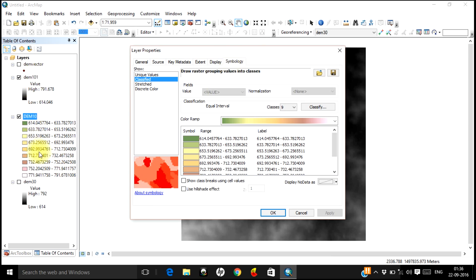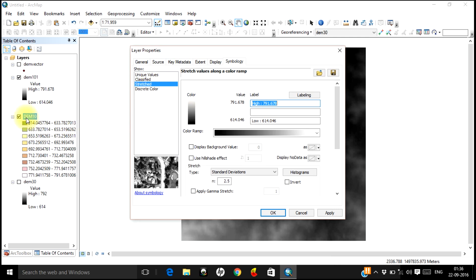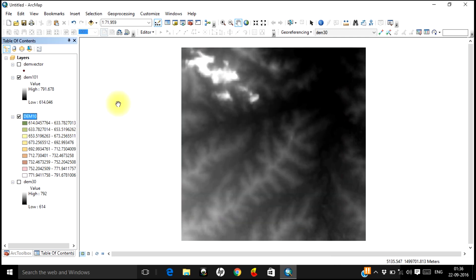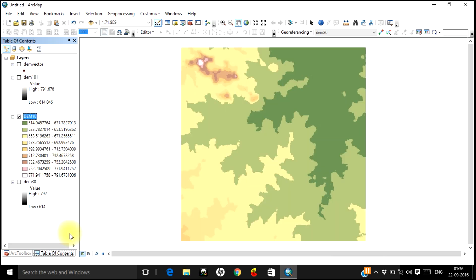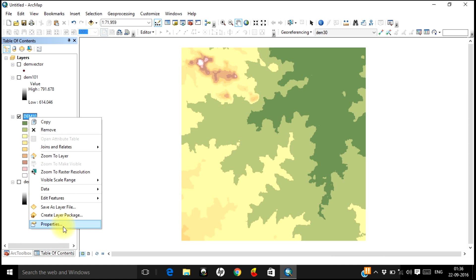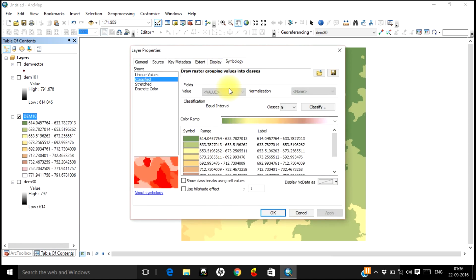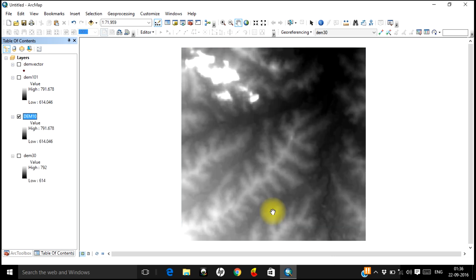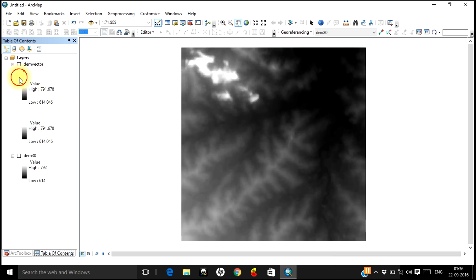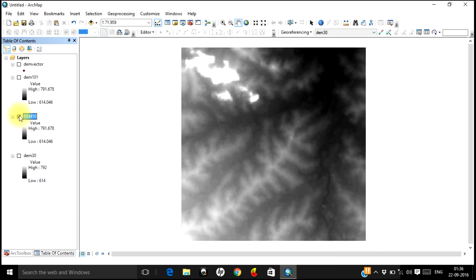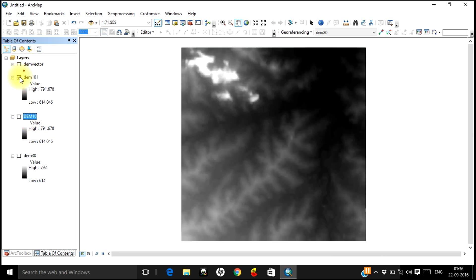There is a visual difference between the grid result and the exported TIFF primarily because the classification technique used is different. You can change the symbology to 'Stretch' and the interpolated result will look the same as the exported result. Go to the layer Properties, then Symbology, and change it to Stretch. The interpolation result will then match the exported TIFF display.